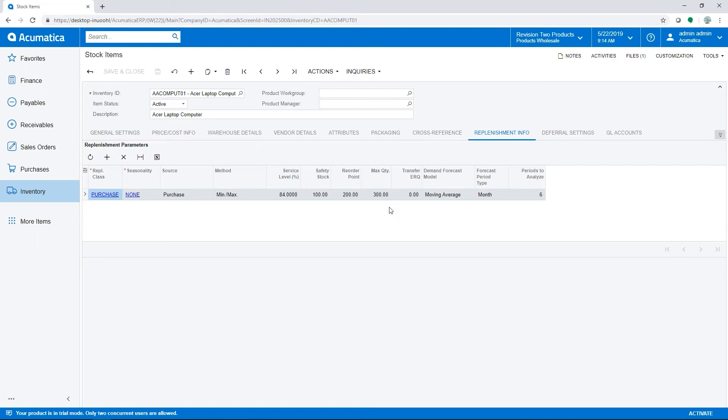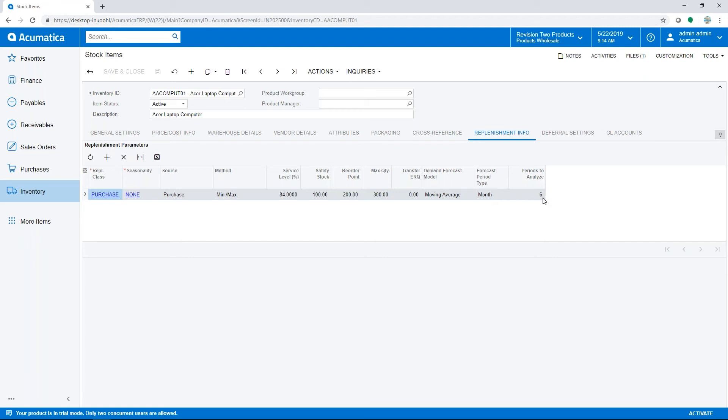Acumatica also offers calculation of replenishment parameters based on a demand forecast using the moving average model. This option calculates demand for a specific future period based on historical sales. For items with the moving average model assigned, you define the forecast period type (quarter, month, week, or day) and periods to analyze—the number of periods of historical data to use for calculation.